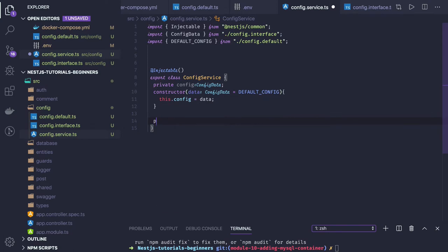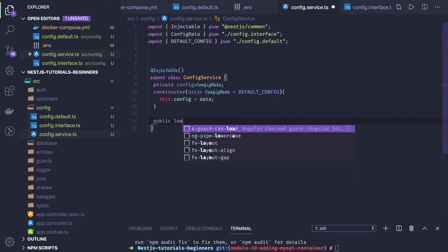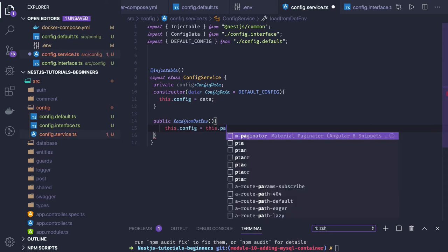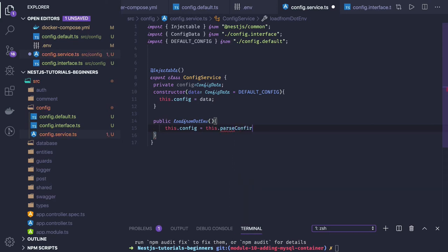Now we can define our methods, like loadFromEnv. This method will read the data from process.env so here we can override the config data information. We call this.parseConfigFromEnv and provide the runtime argument. This is the method we have to write.